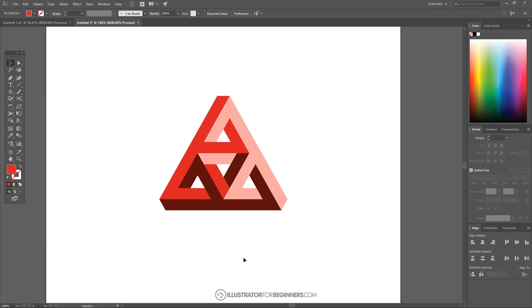We've created our impossible triangle shape using Adobe Illustrator. If you have any questions let me know, and as always, thanks for watching.